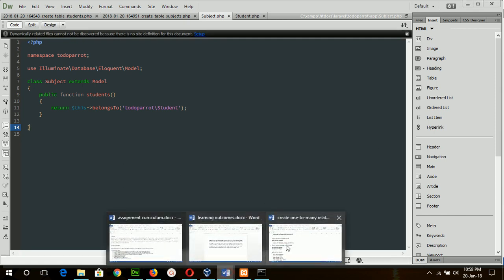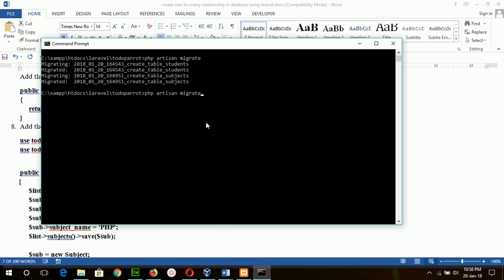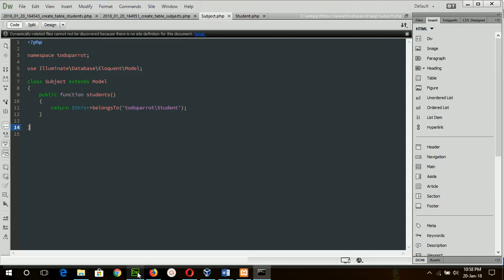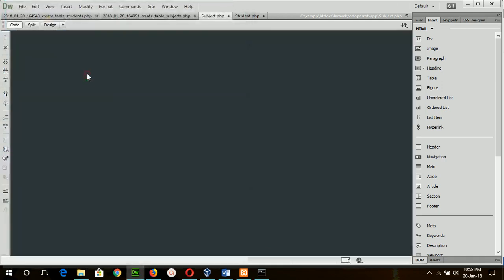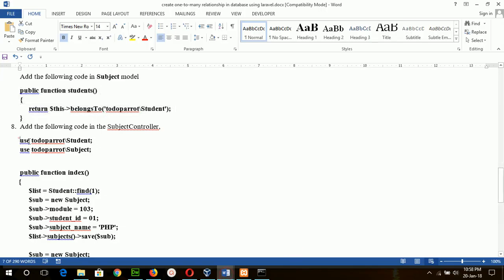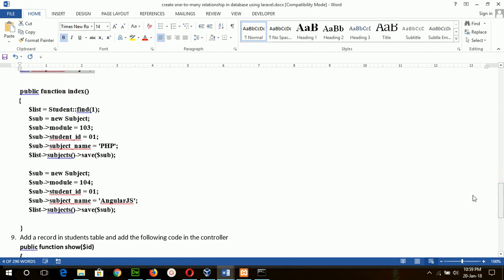Go to step 8 and create a controller named SubjectController. Type the command: PHP Artisan make:controller SubjectController. Open the controller and add the model imports for Student and Subject.